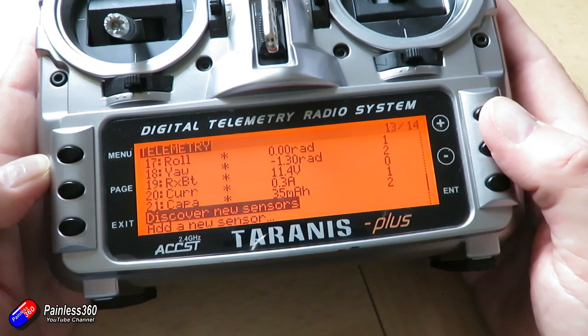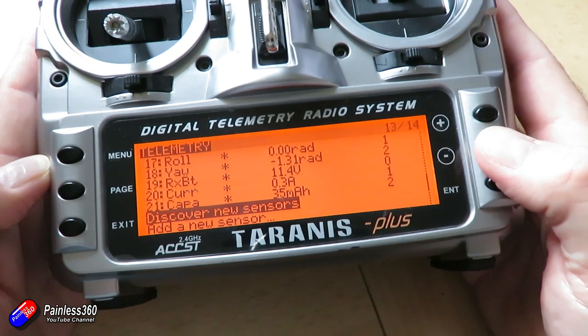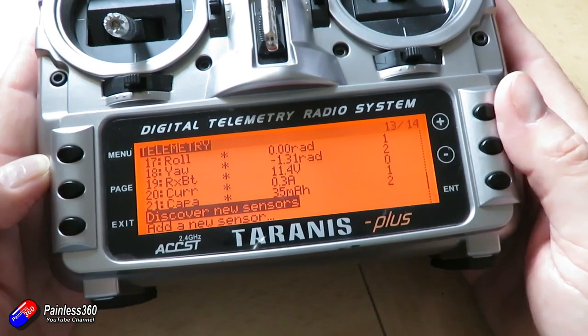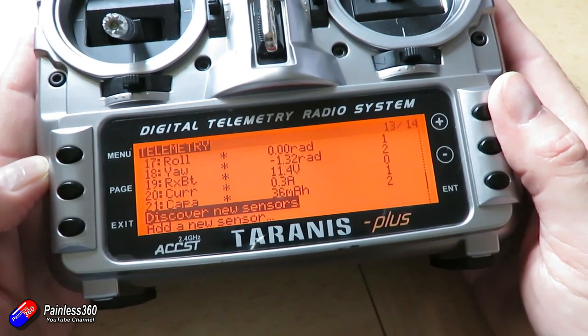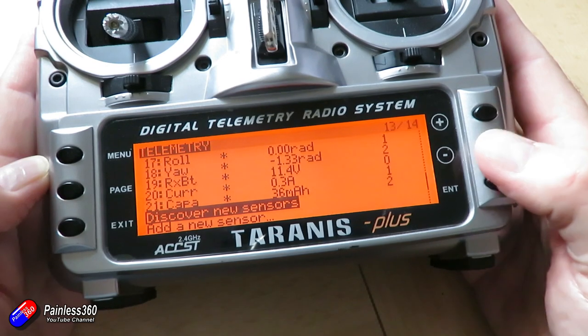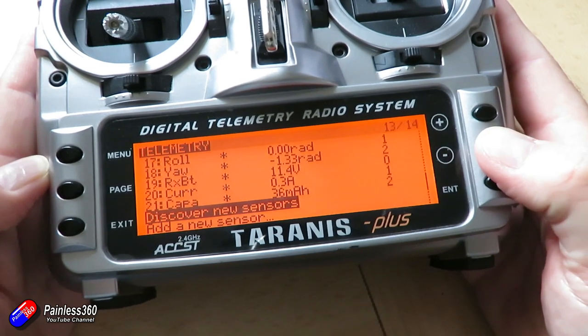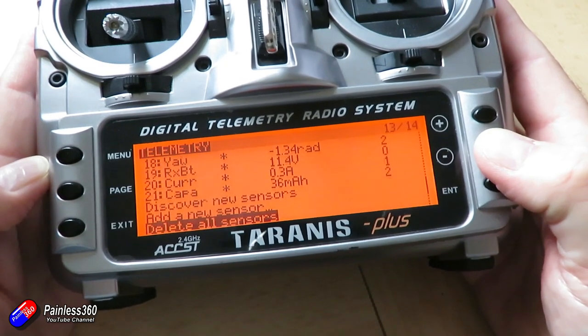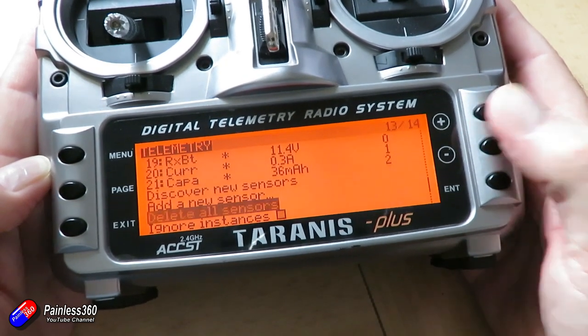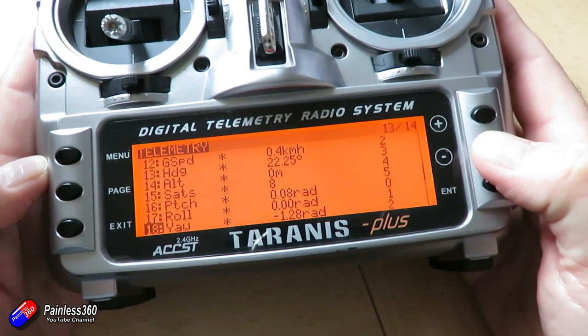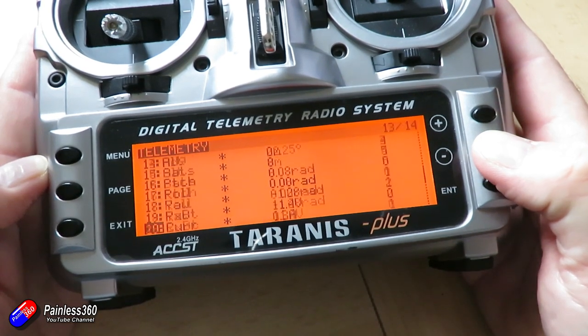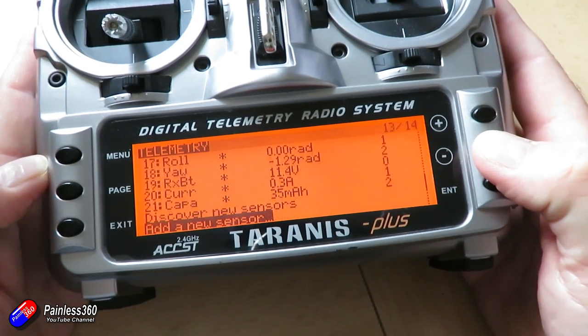Now, I've had issues here where if I've gone from an old version or maybe it was a FrSky radio before and I've gone to something like TBS crossfire, discovering the new sensors overloads everything. You're only allowed up to 32 sensors.